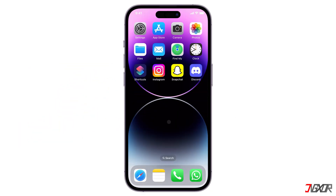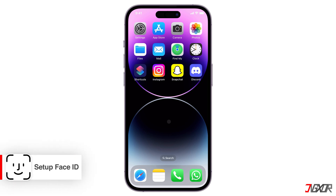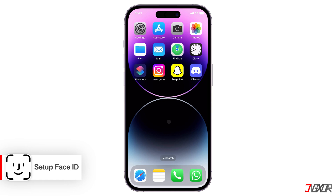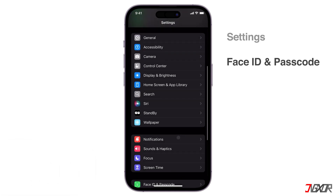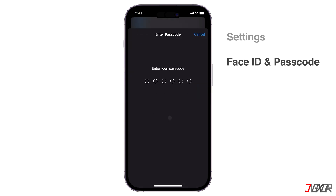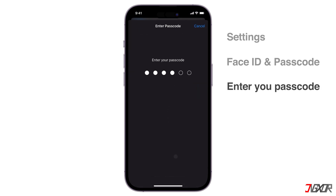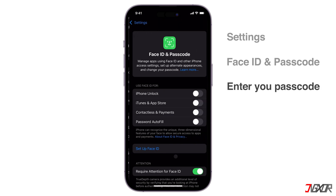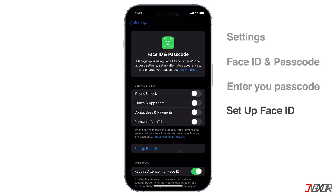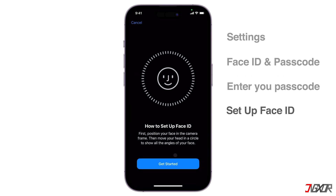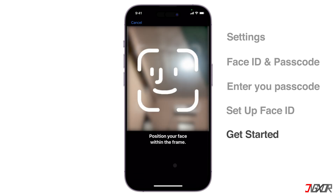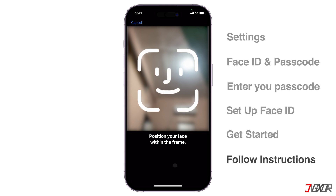If Face ID is already configured on your device, you can proceed to the next steps outlined in the following timestamp. Otherwise, you'll need to set it up first. To do so, go to Settings, select Face ID and Passcode, and verify your access by entering your device passcode. Then click Setup Face ID and tap Get Started to begin the process. Follow the on-screen instructions to complete the Face ID setup.